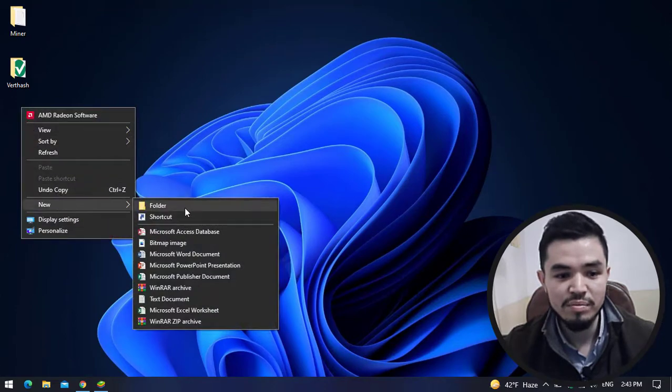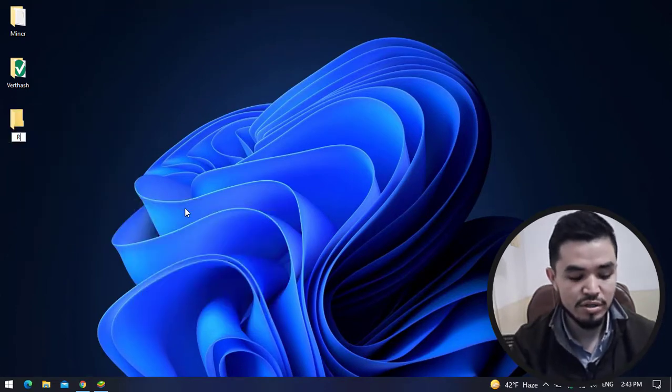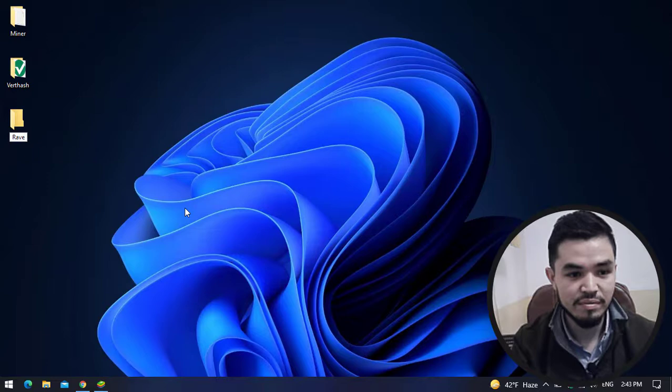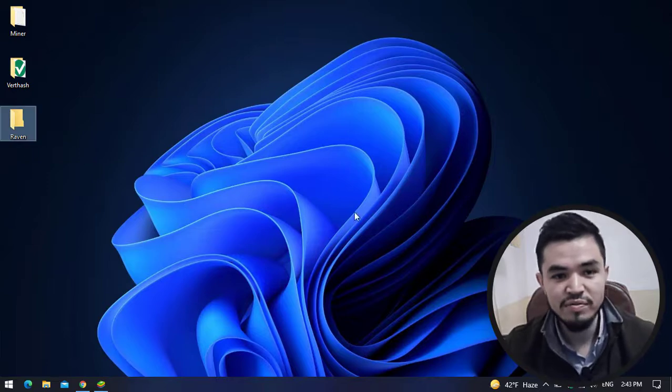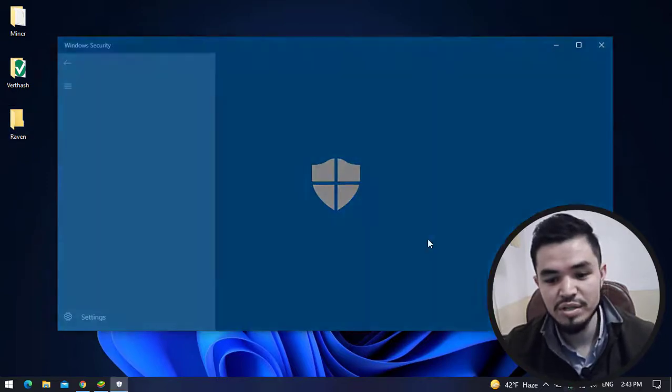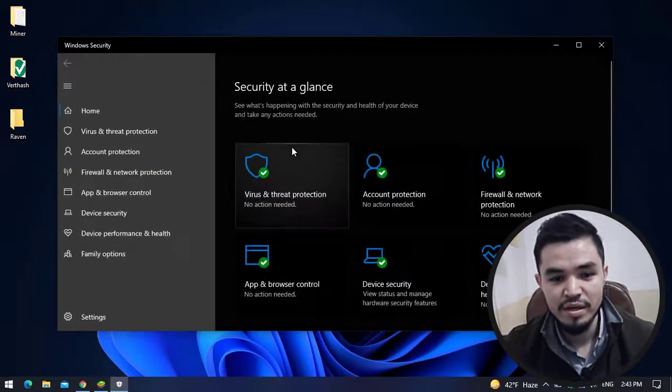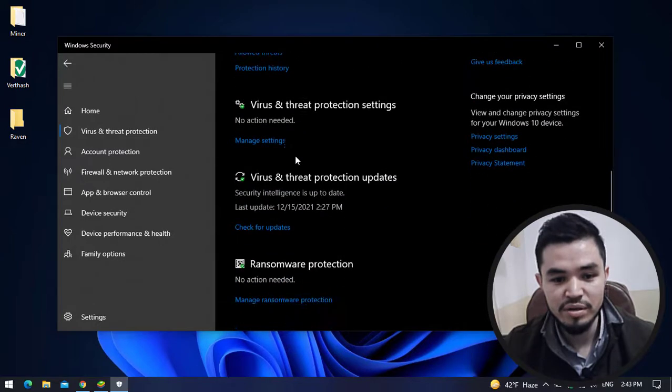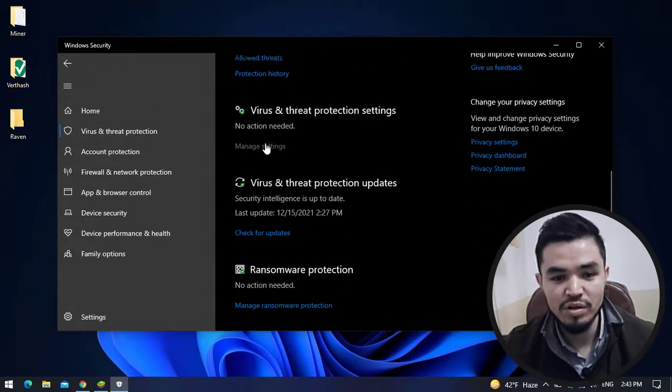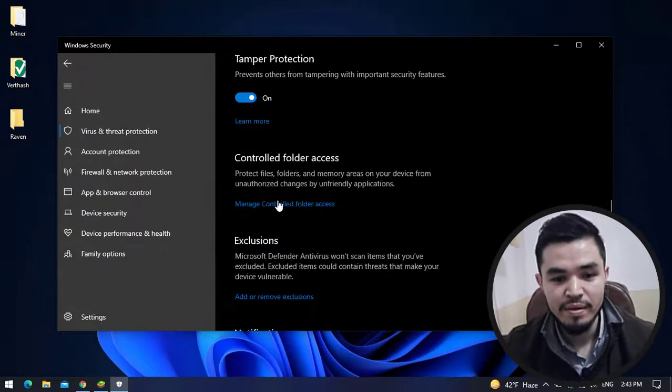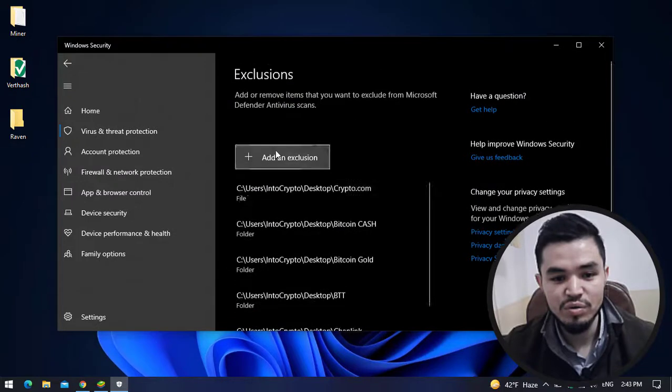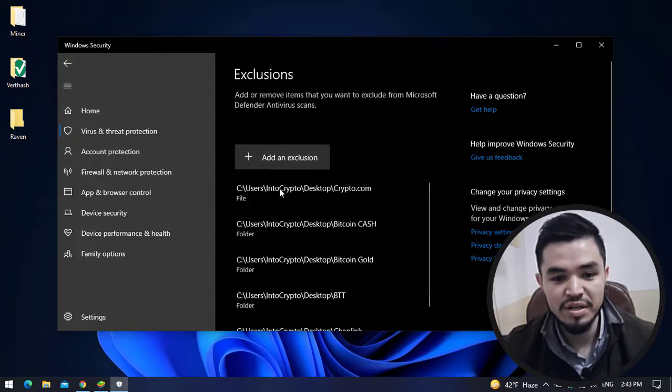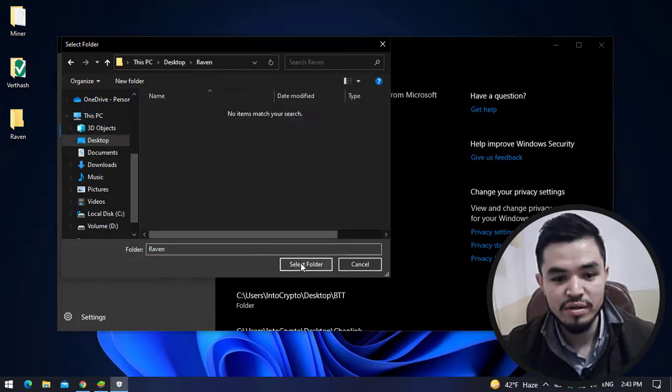Once the folder is successfully created, navigate to Windows Security. Click on Virus and Threat Protection, then click on Manage Settings. Click Add or Remove Exclusion, add an exclusion, select the folder, and select the robin folder.